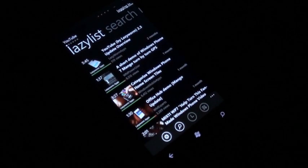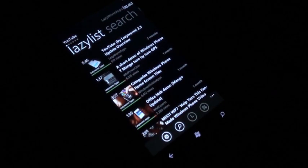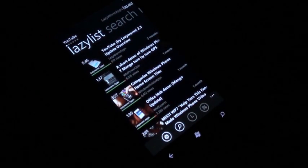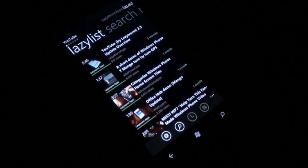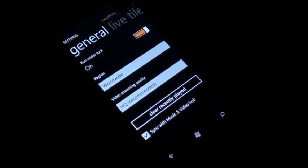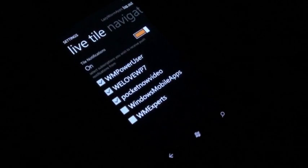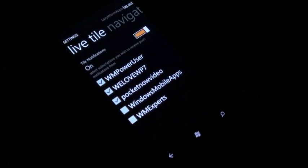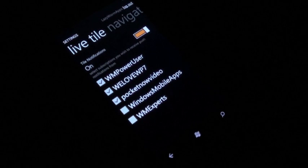I'll go into it. We've added in Live Tile integration, so if you jump into the settings screens, you'll notice that there's a new pivot called Live Tile.